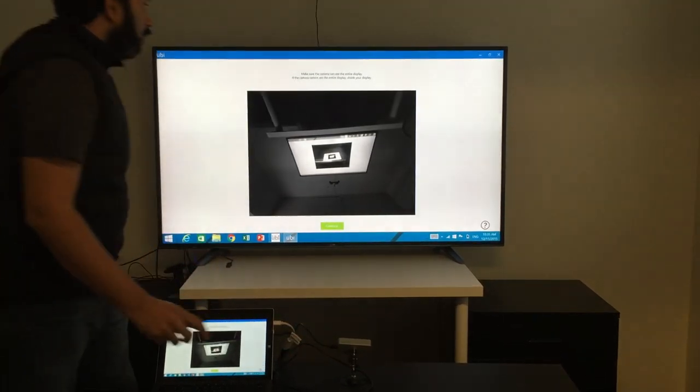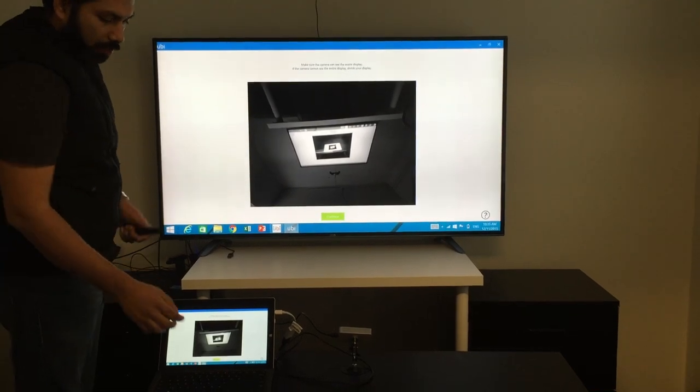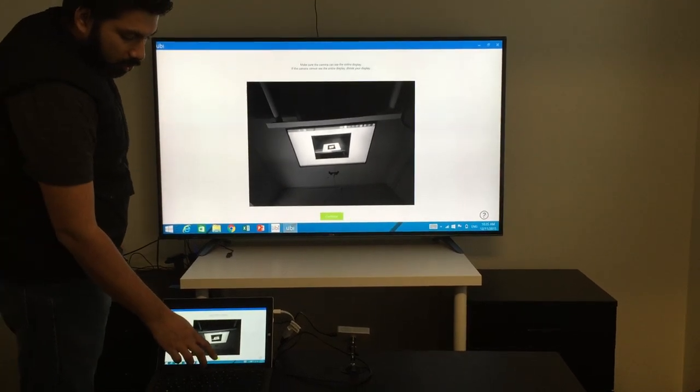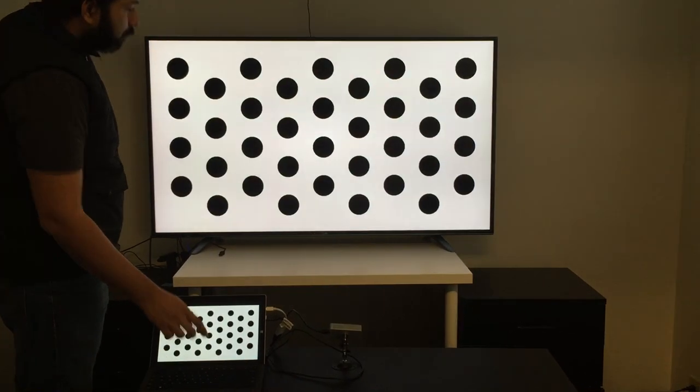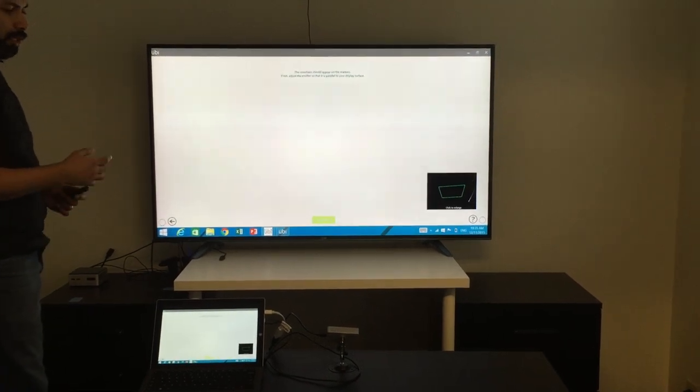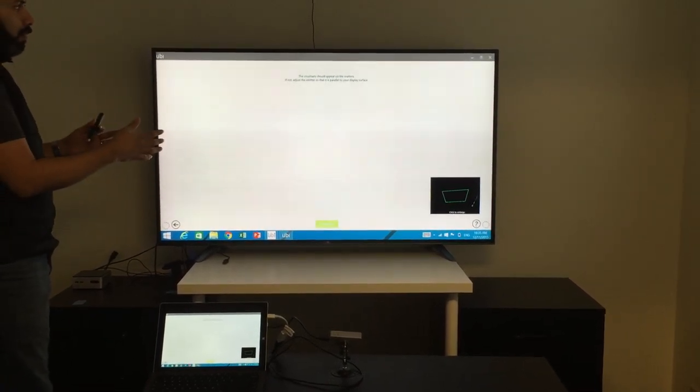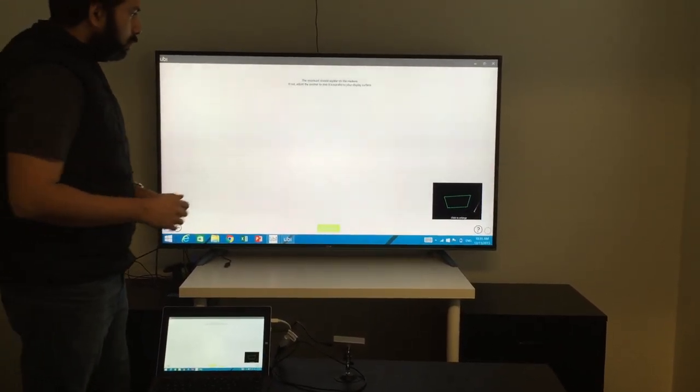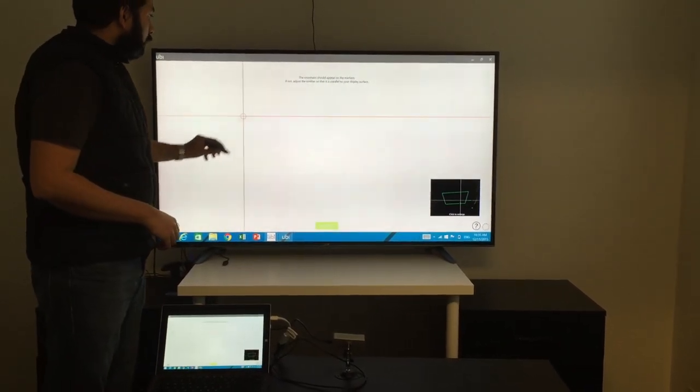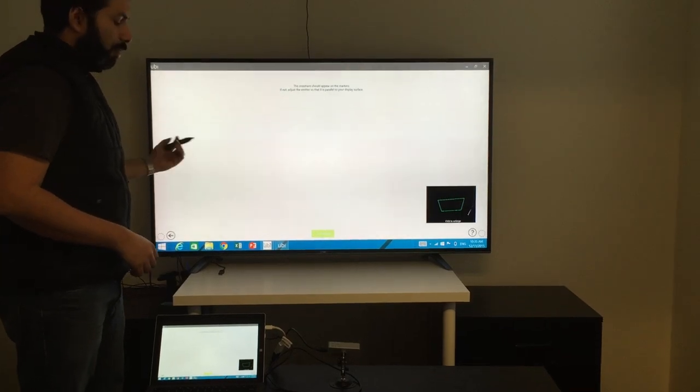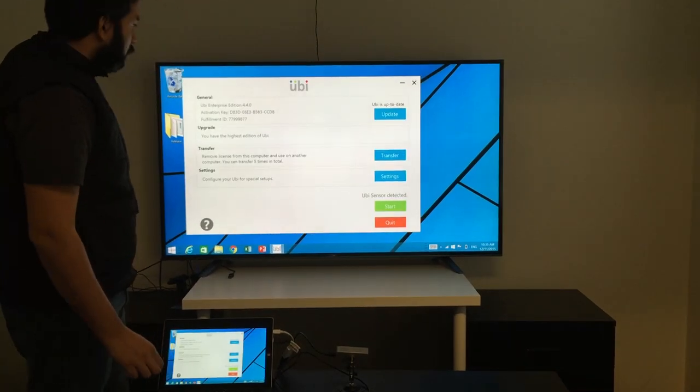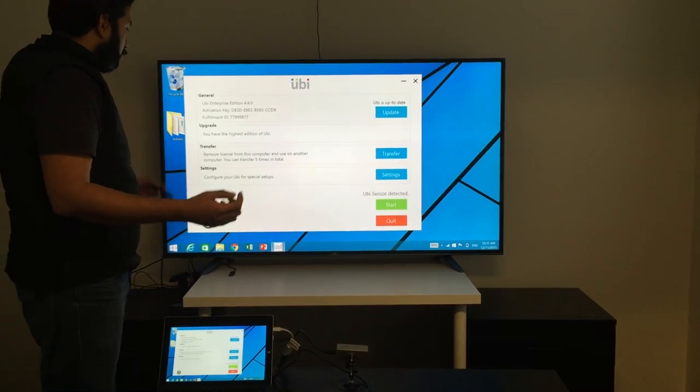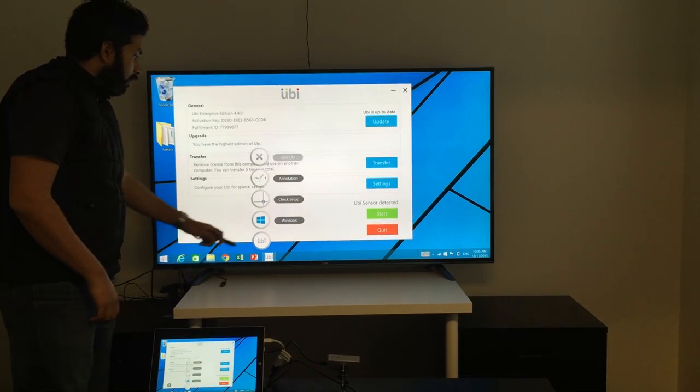So the only real requirement here is that you put it somewhere so you can see the whole display. Once you hit OK or continue, it automatically calibrates, which means it automatically picks up where the display is. So now you know that it's actually responding to your interaction with the pen. Once you click continue, you're ready to go. That takes only that much time.